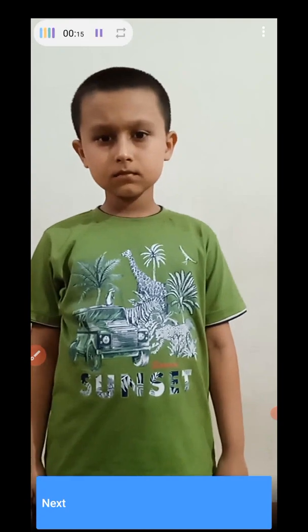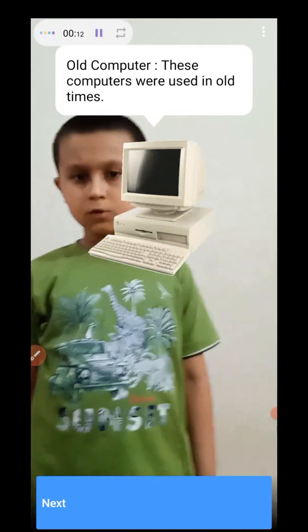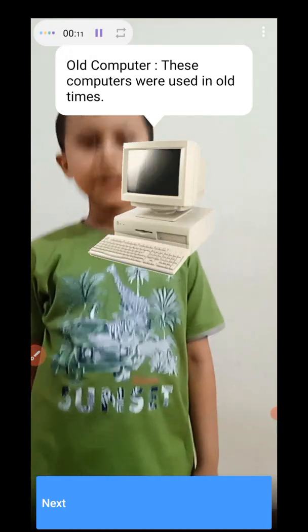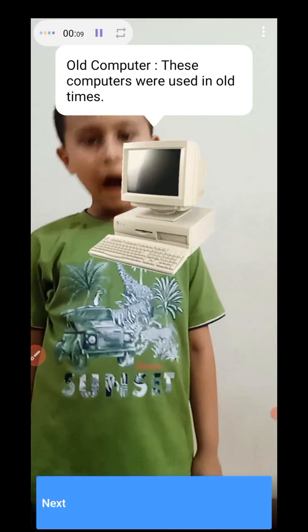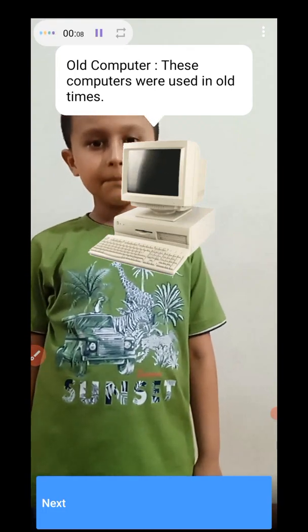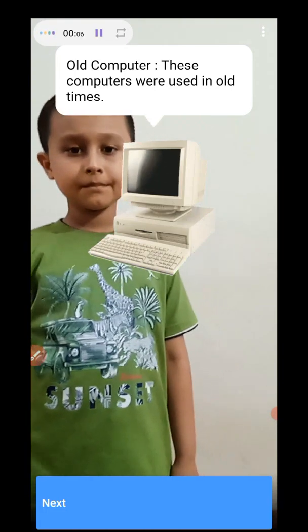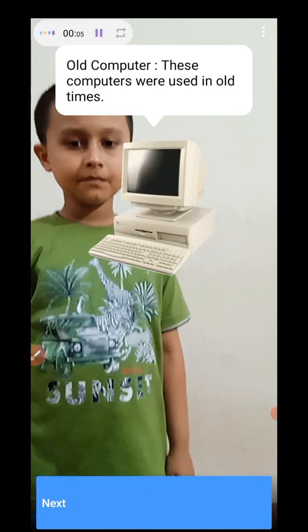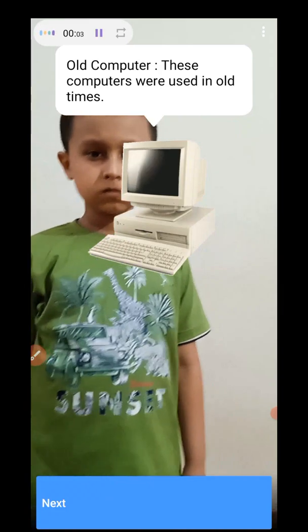Old computer. Have you seen old computers, mama? Yes, when we were children we used old computers. All computers were used in old times.